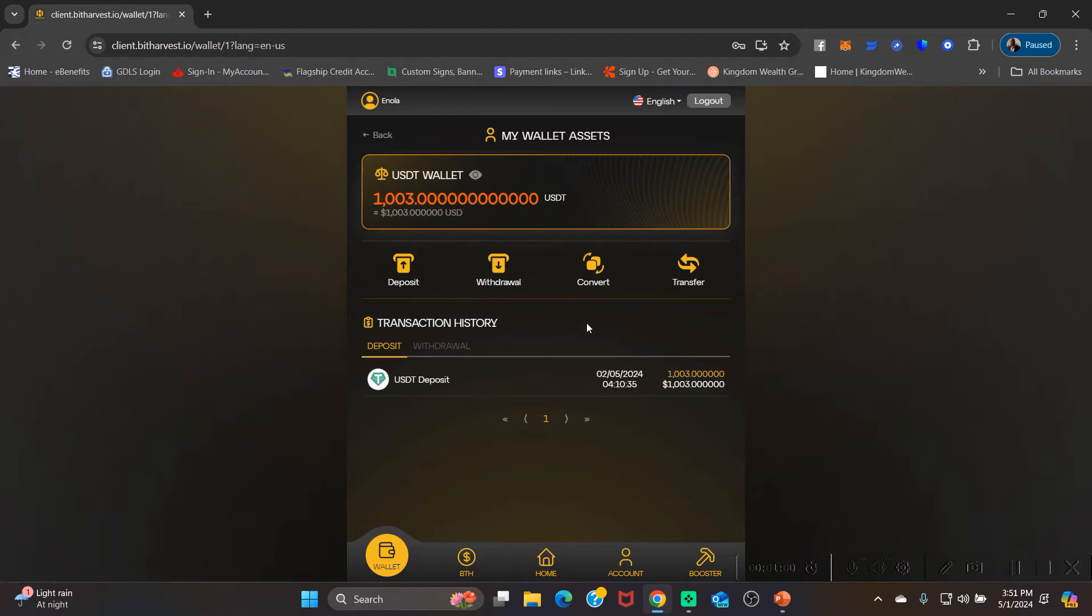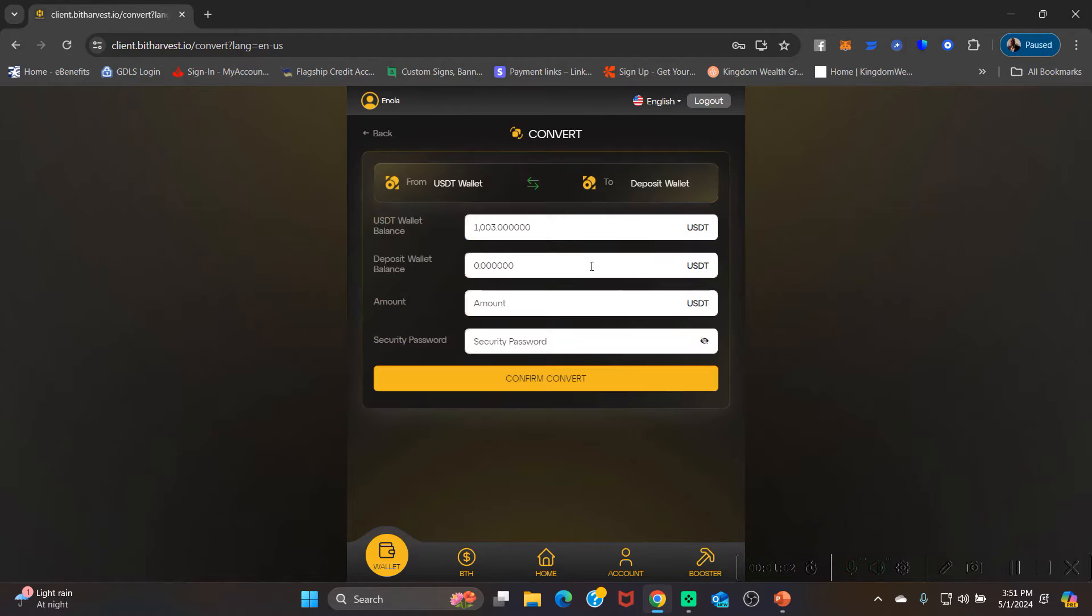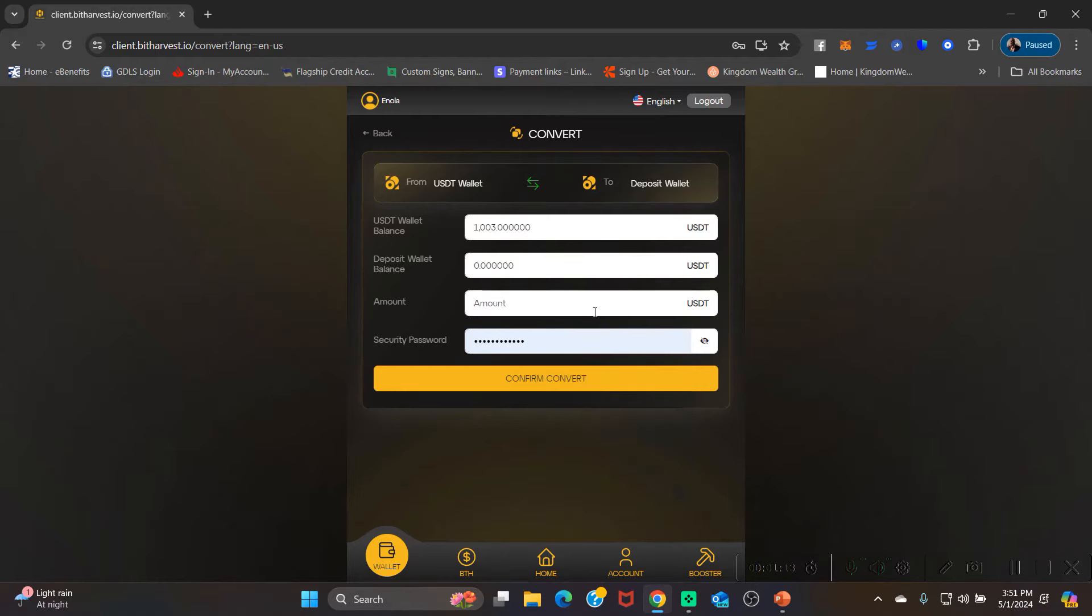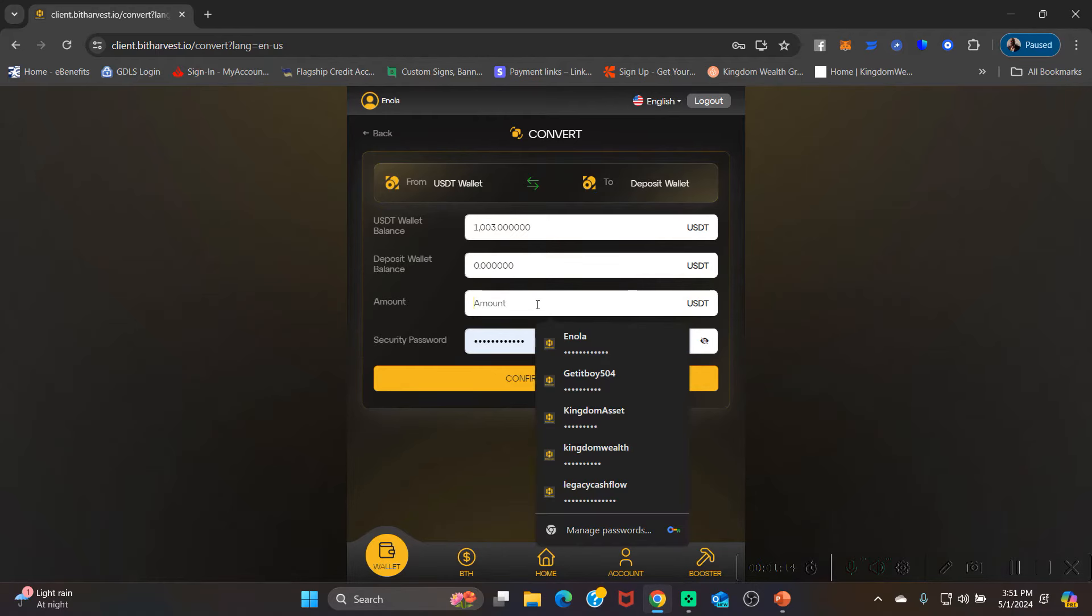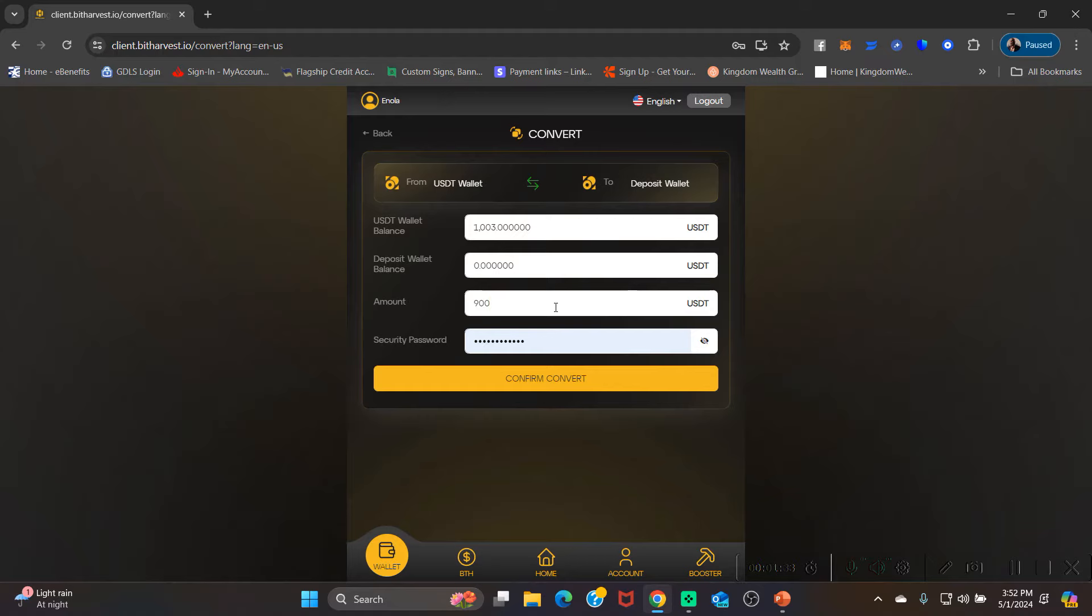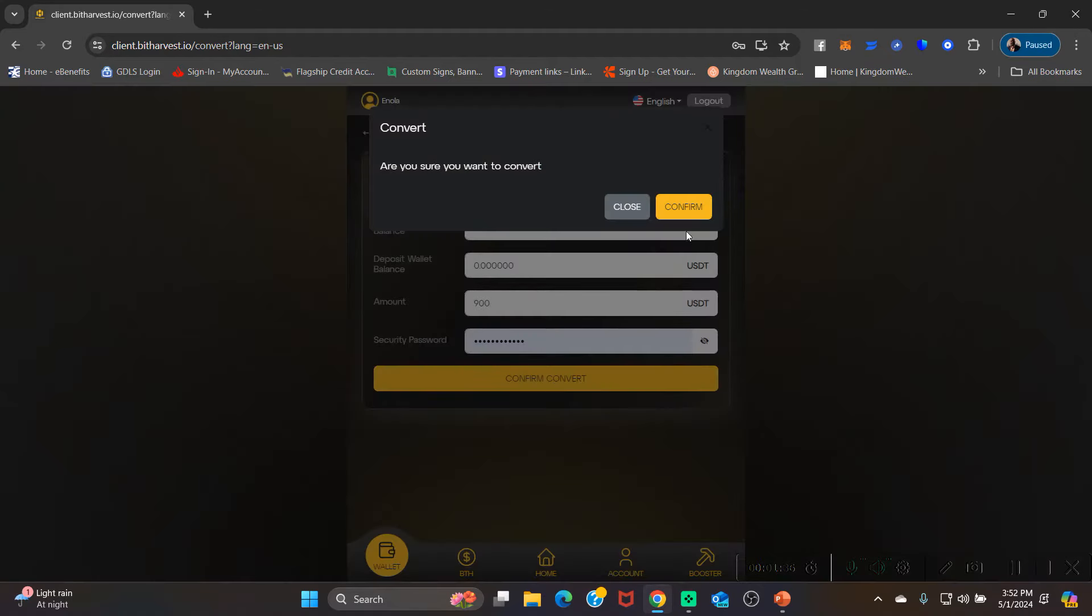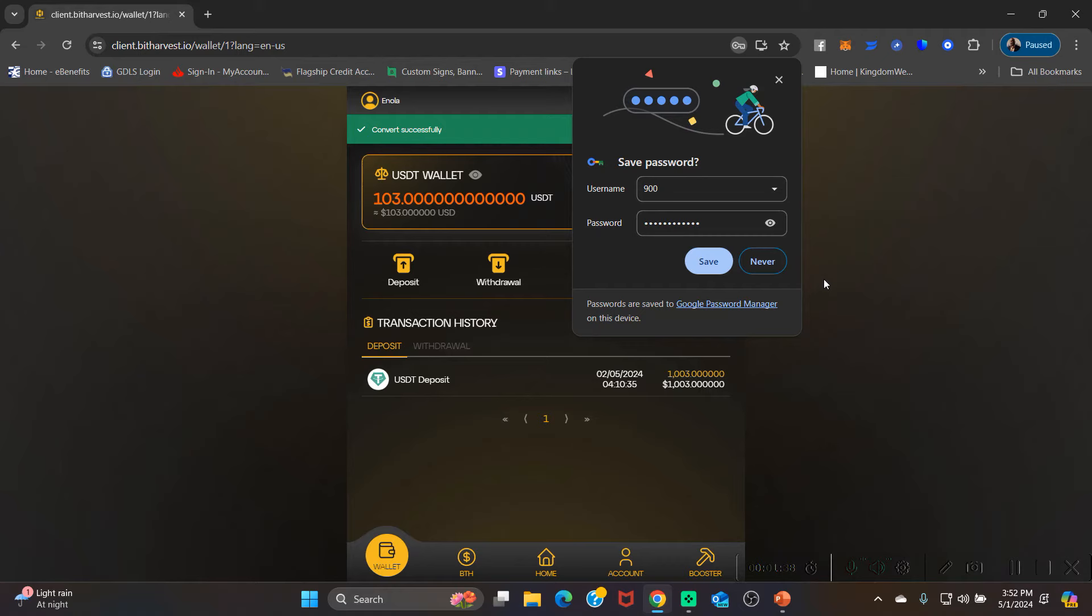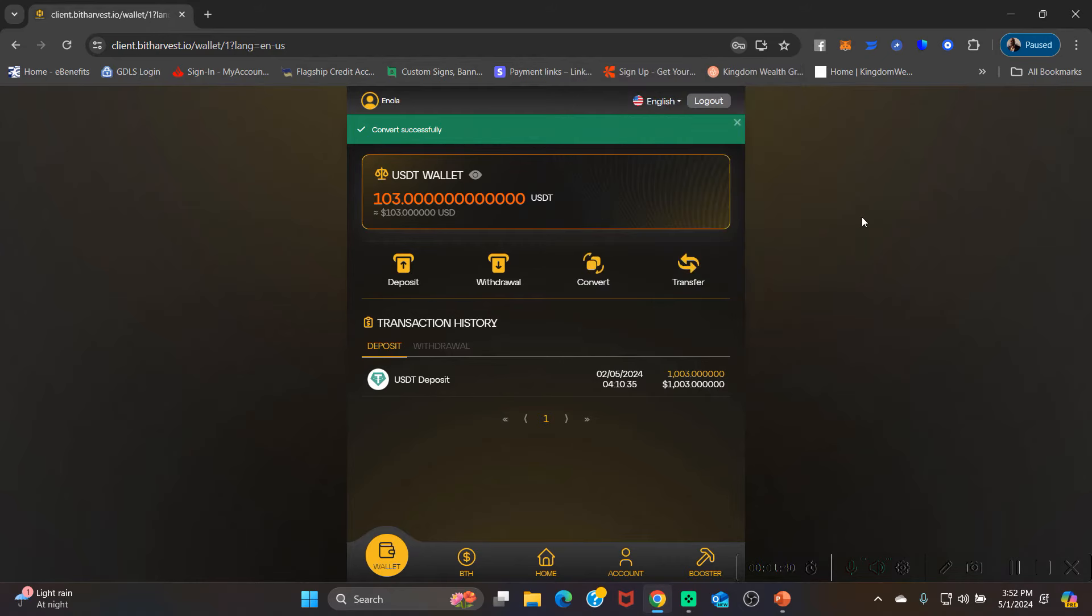You're gonna click convert. A lot of times your username will pop up in the amount box, which is fine, just go in there and delete all of that. Then you want to put the amount - if you're doing a thousand, then you're gonna put 900 in here. Remember, 10% is gonna go to your BTH. If you're doing 100, then you will put 90 here and then your remaining balance will go into your BTH. So we're doing 900, we're gonna click confirm convert.